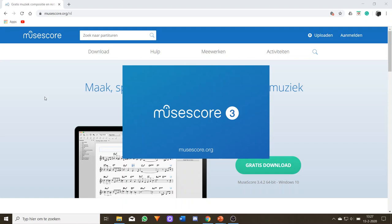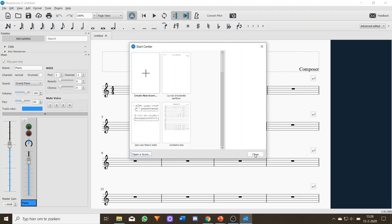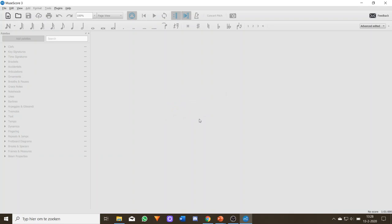MuseScore 3 takes a little bit of time to open. This is exactly what you will see — something blank. I already set it to English so you will all understand. Let's close everything and start with absolutely nothing. I will quickly go over the most important things about MuseScore. It's a bit difficult to explain, but once we are going to compose something, I will use MuseScore and explain in more detail. This is just a general overview.